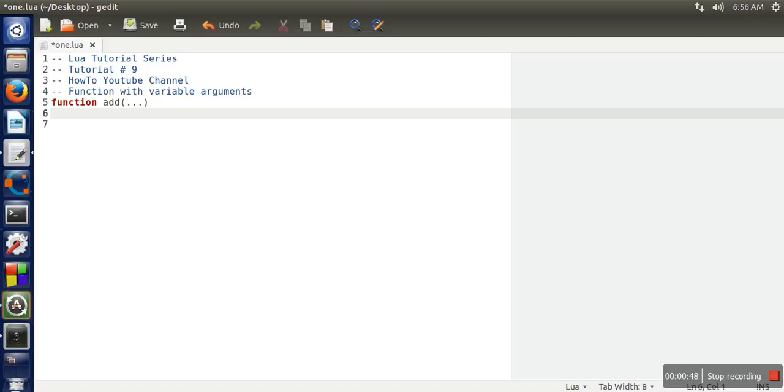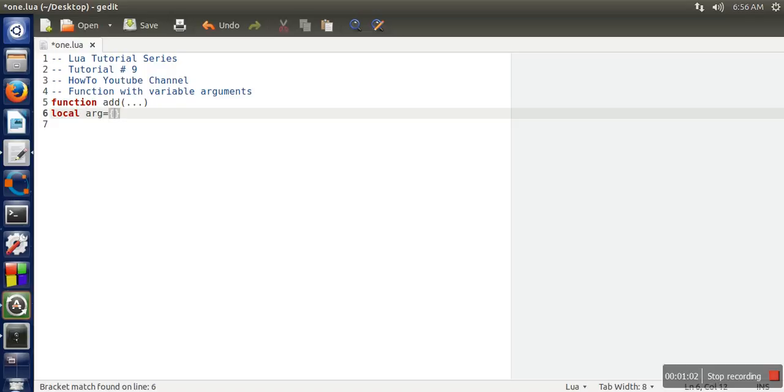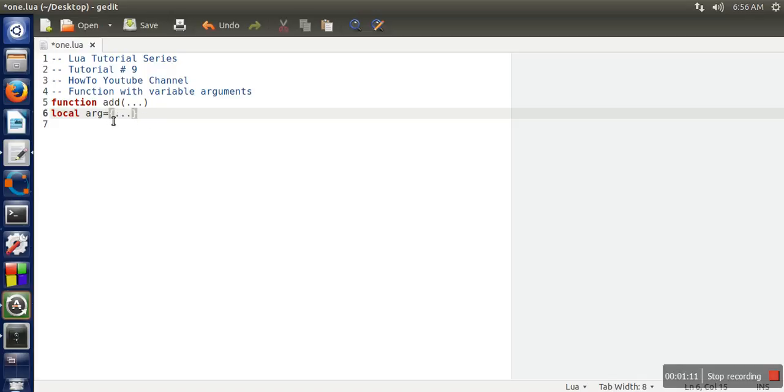Now in this function, first of all we need to extract passed parameters in a variable. So here we are going to use a local variable. Let's take arg and here you have to use curly braces. So the meaning of this line is that whatever parameters are passed in order to call this function, all parameters will be saved in variable arg.